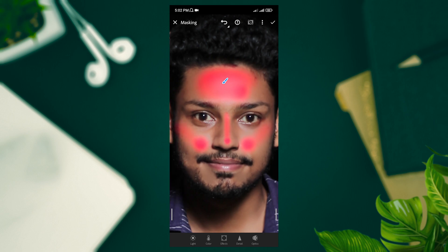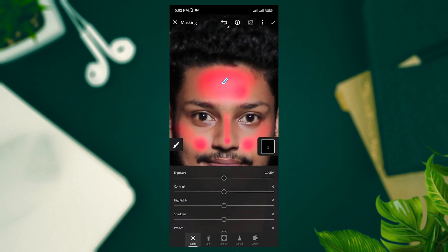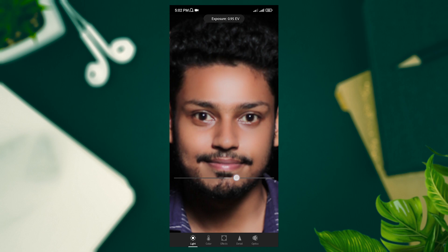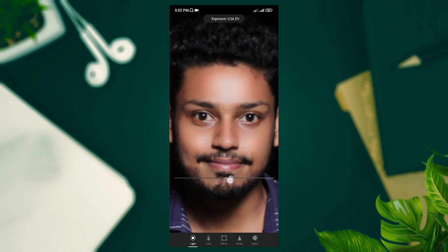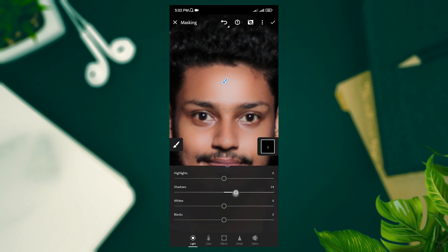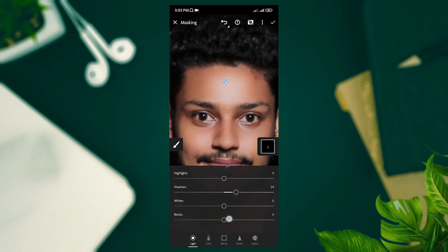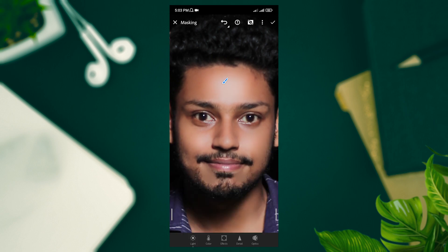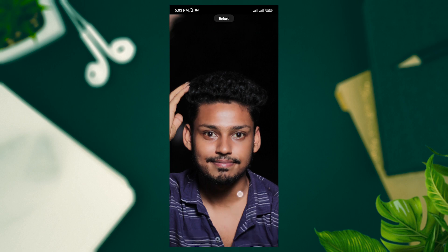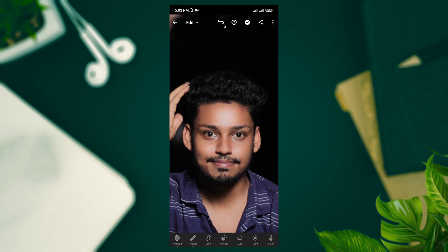Draw the mask and make it better. Take the exposure — you can see the mask is light. Then adjust the contrast to 7, shadows to 22, blacks to 3, and done. Here is the before and here is the after.